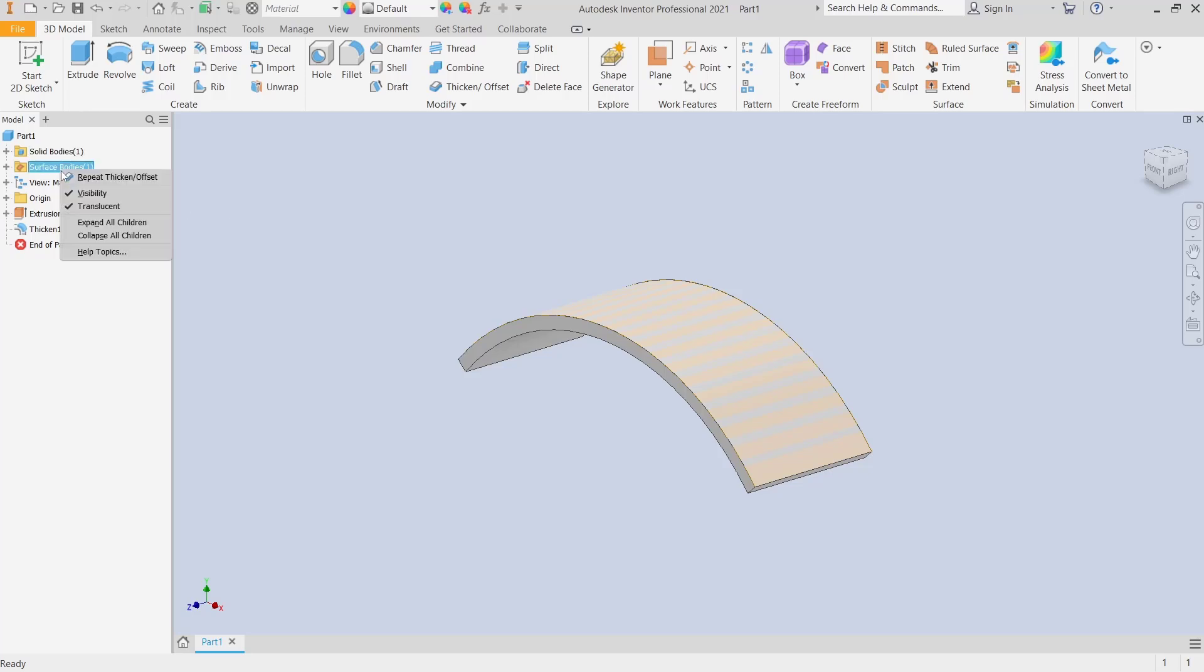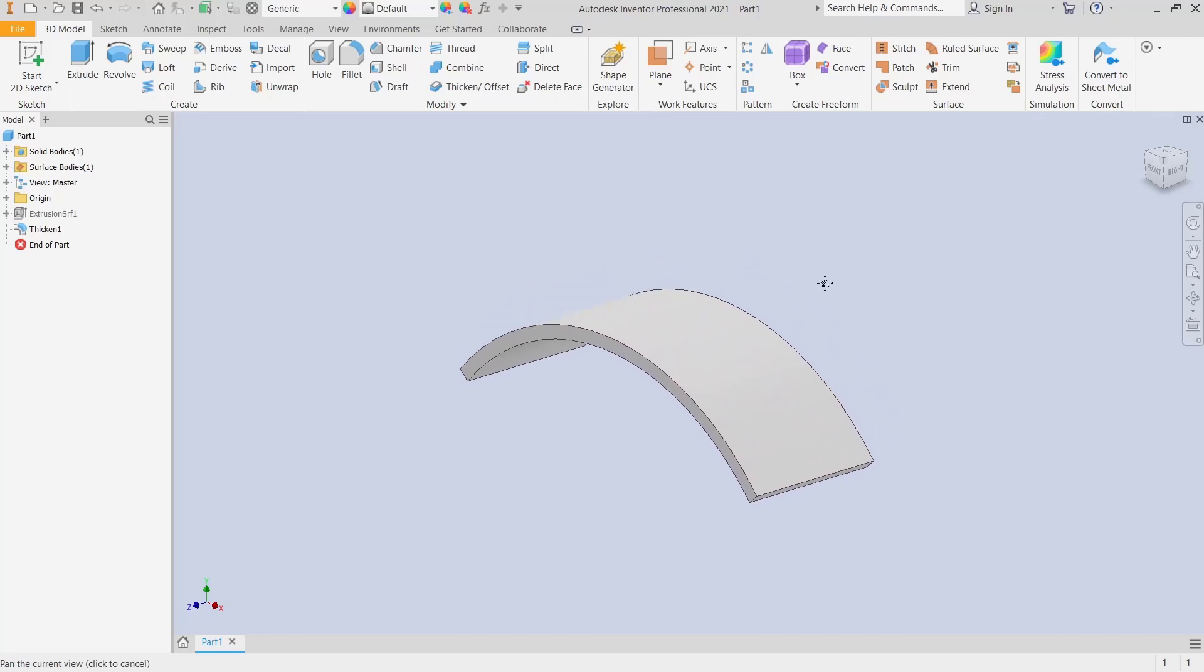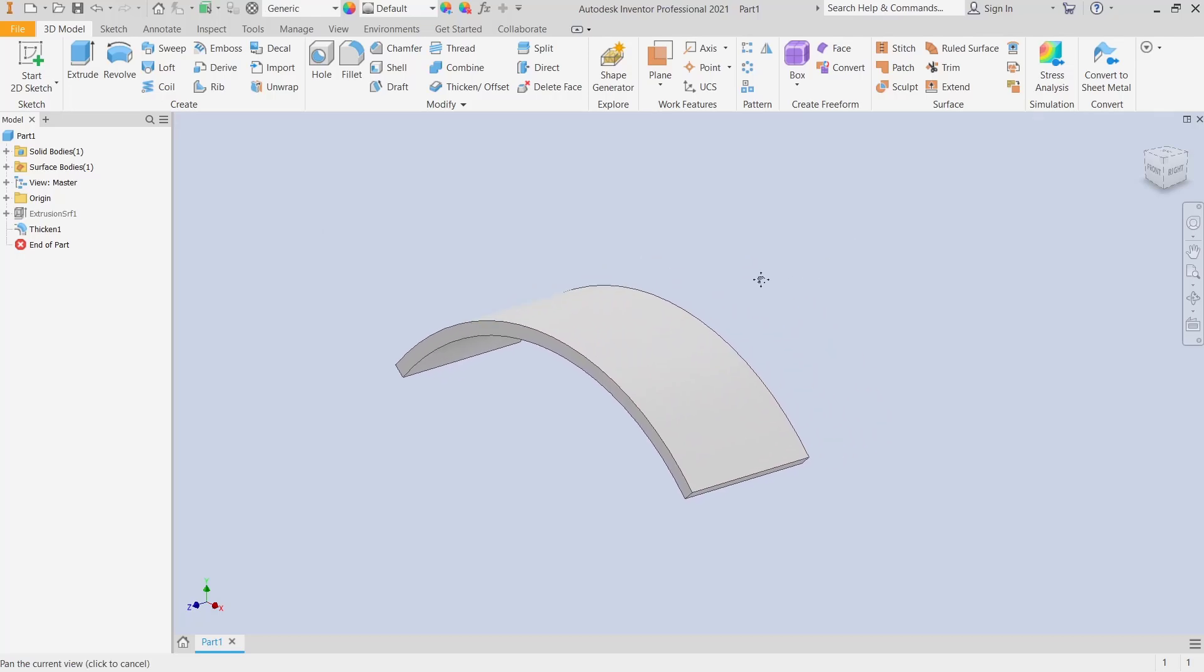You also can hide the solid bodies by unchecking visibility. OK, that's it for basic Inventor tutorial: how to convert surface to solid. If you have any questions about this tutorial, you can comment below this video.